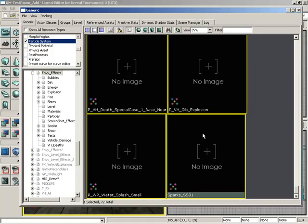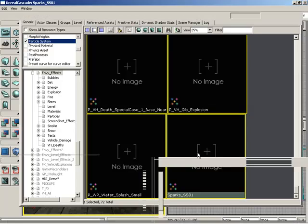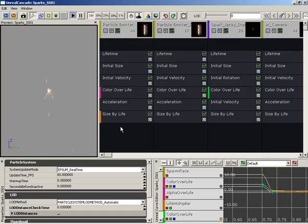Now if you're using Unreal Tournament 3 to follow along, you can jump into or open your EnvyFX package, and there's a lot of different things available in here that you can play with. Down toward the bottom of the list, though, you'll find Sparks, so you can double-click that if you want to see it inside of Cascade and see what it looks like.